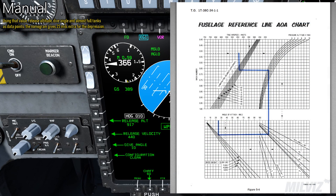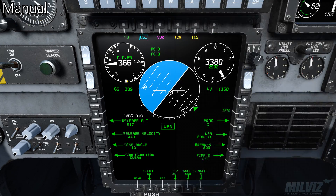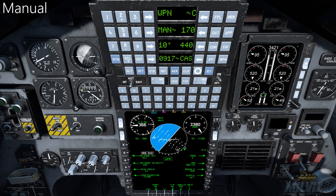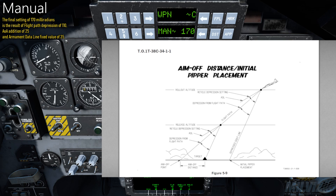Using that TAS value, release altitude, dive angle, and almost full tanks as data points, the nomogram gives 25 mils extra for the depression. The final setting of 170 milliradians is the result of a flight path depression of 110, AOA addition of 25, and armament data line fixed value of 35.